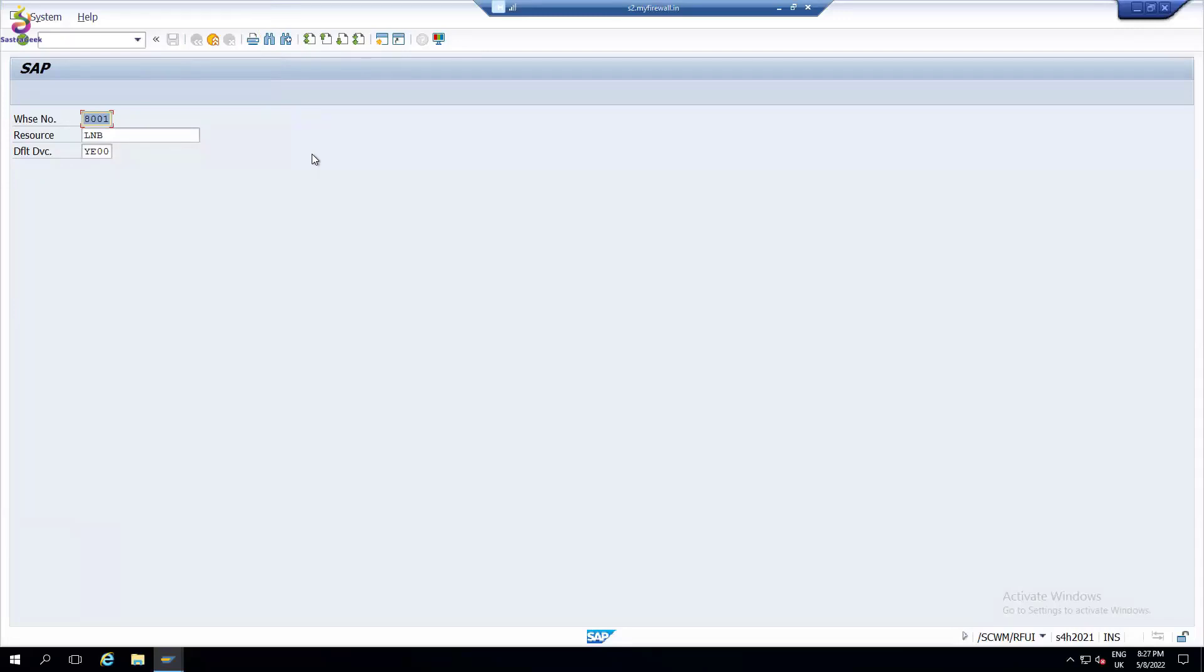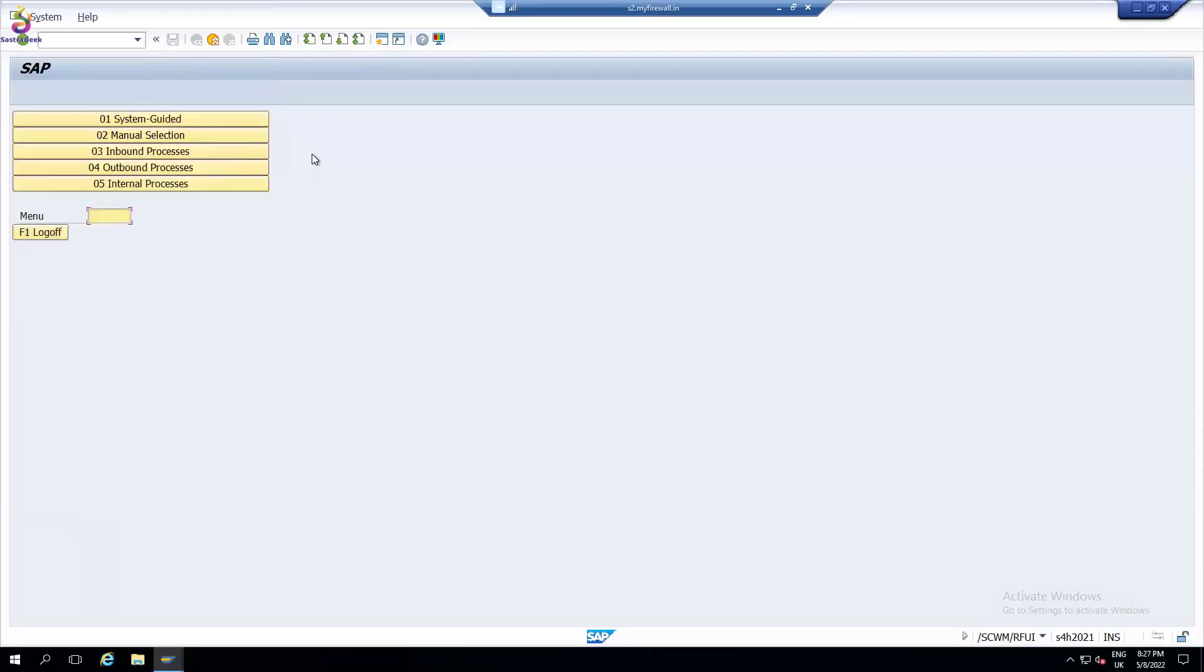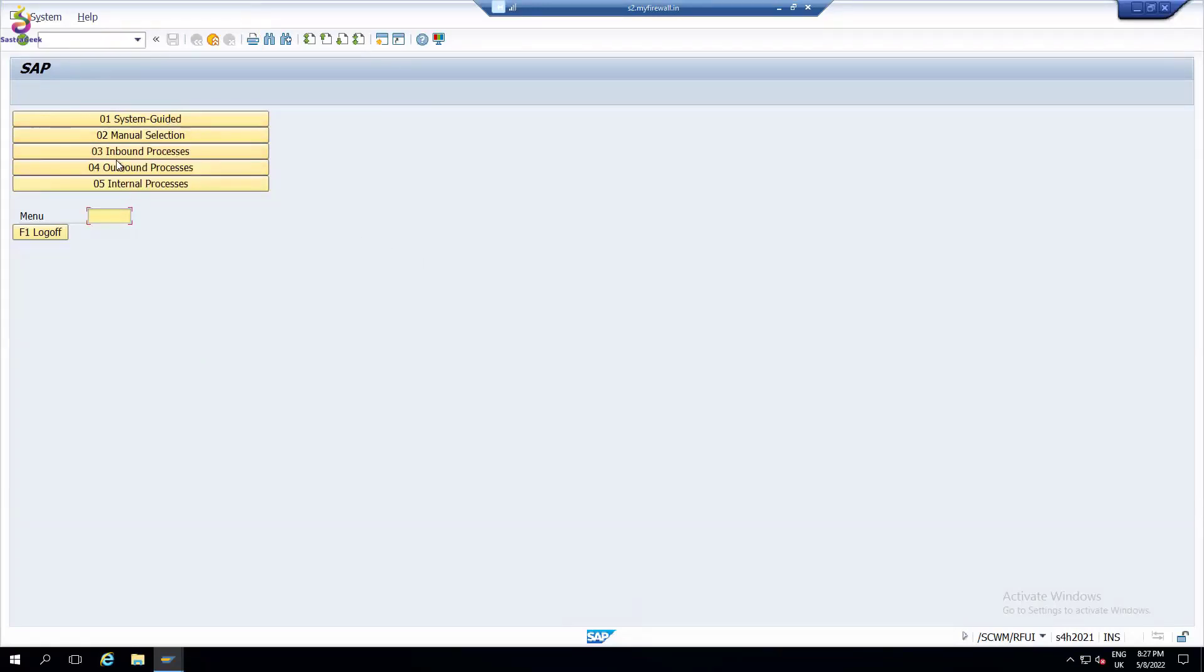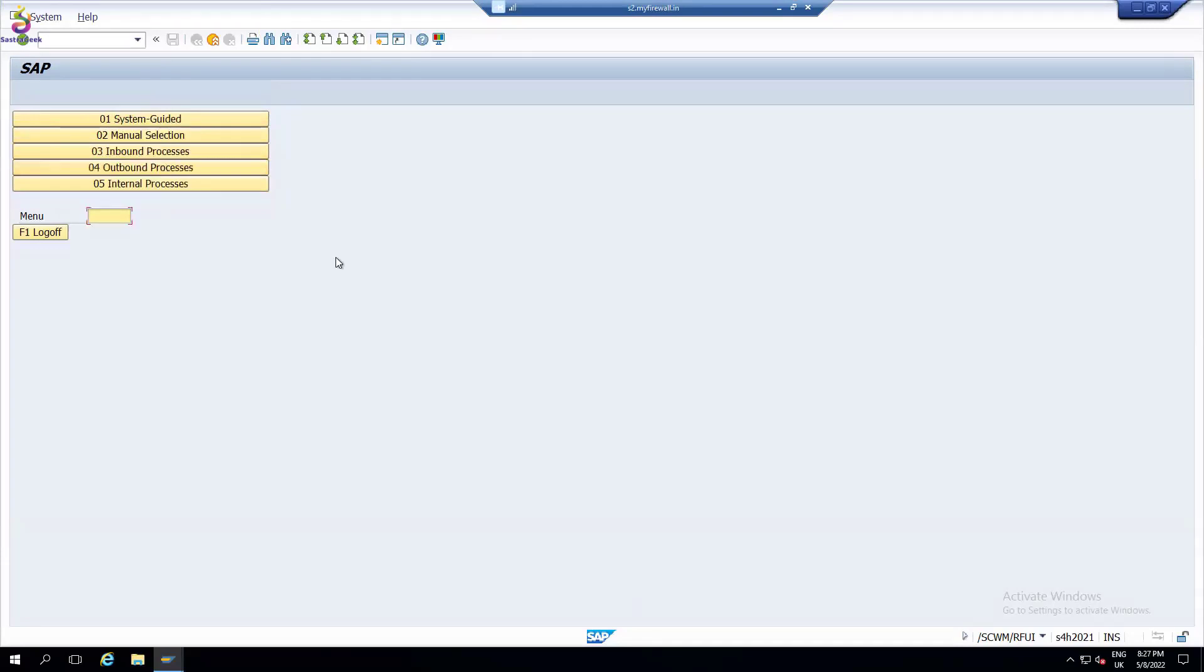Let's enter it here. We have all the options, we can do all the manual selection inbound processes. You can see using RFA I can do unloading, deconsolidation, putaway, receiving, handling unit. I can always see even outbound process here, picking, packing.